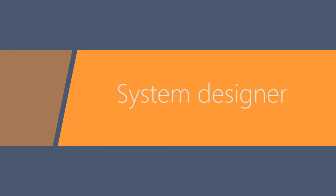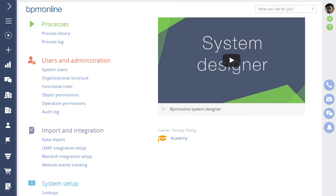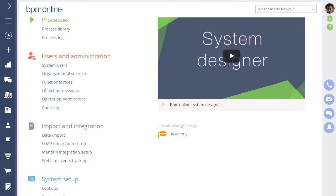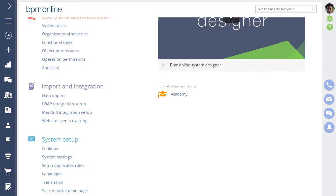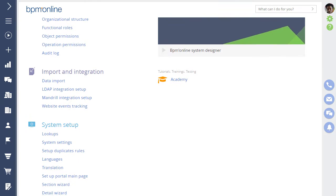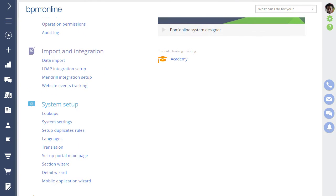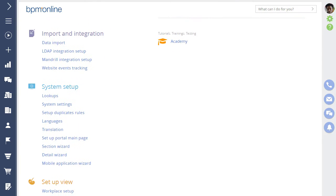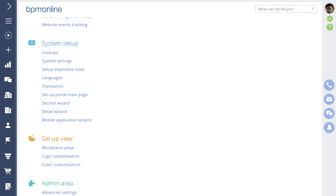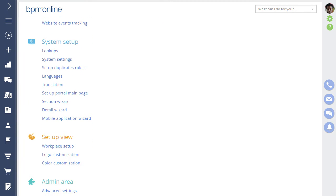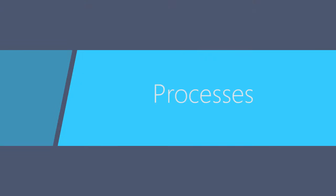The System Designer is the configuration center of BPM Online. With the System Designer, you can perform various administrative tasks, such as managing users, configuring system settings, and customizing the user interface.